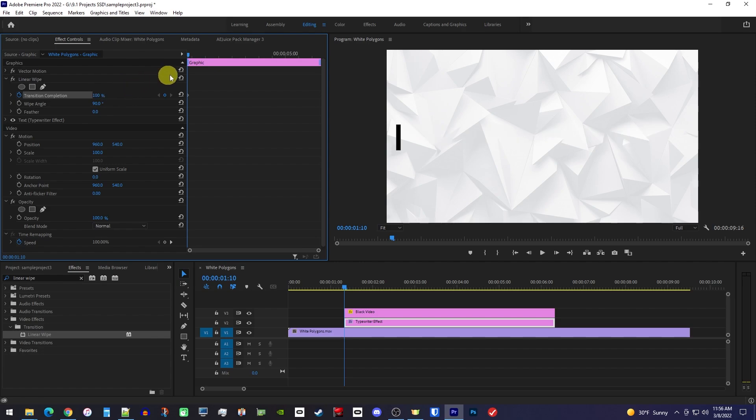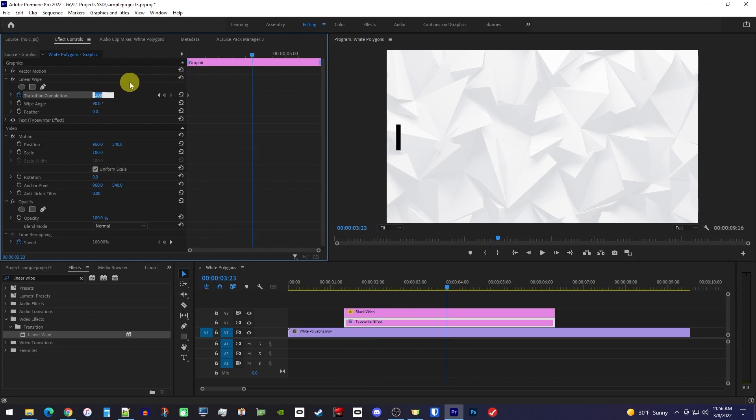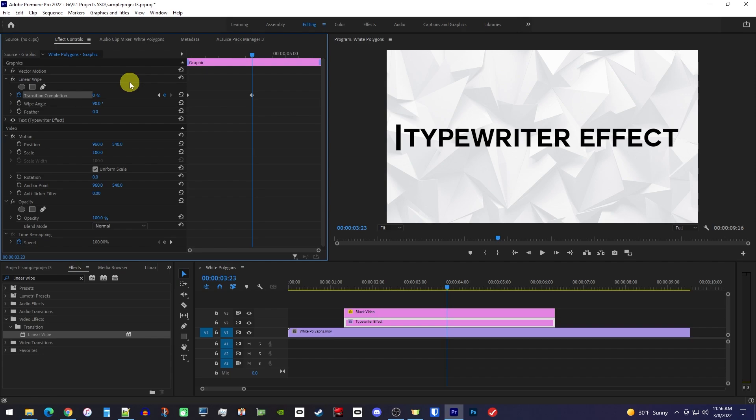Next, move the playhead to roughly halfway through your text clip. And set the transition completion to 0%, which will create your ending keyframe.